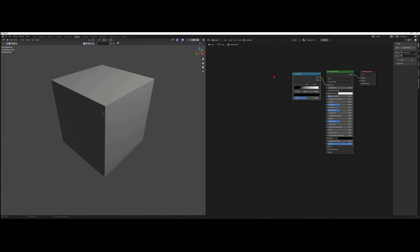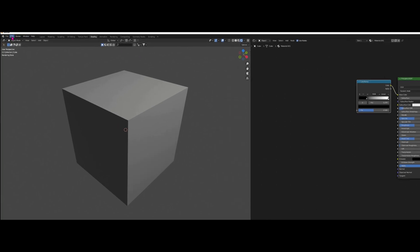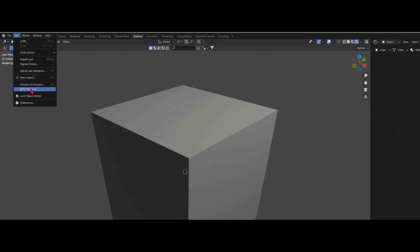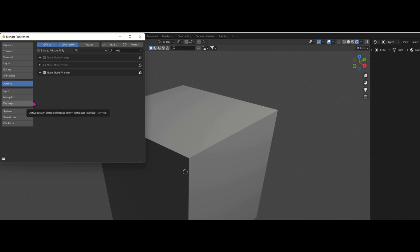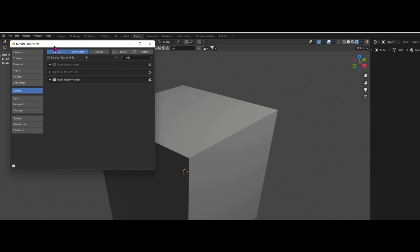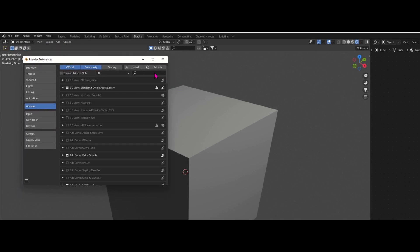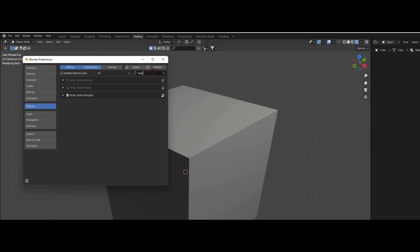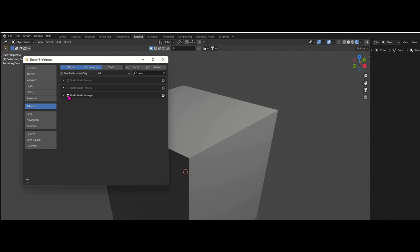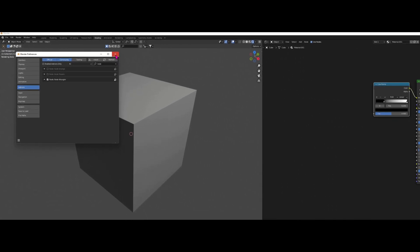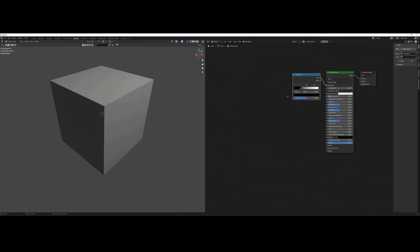So we need more nodes and you can either add them as you go, or what I advise is to go into Edit, Preferences, go into Add-ons here and just look for the Node Wrangler. Type in node in the search box and you will see this little thing here called Node Wrangler. Just enable that feature. It'll make your life a whole lot easier.